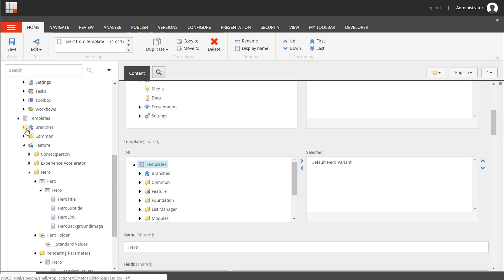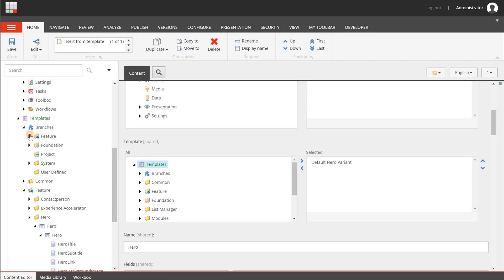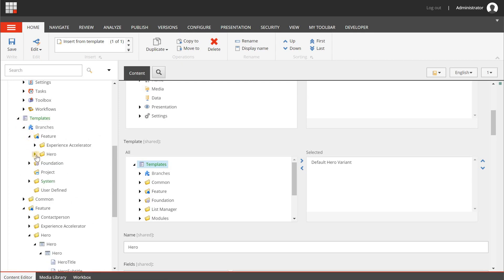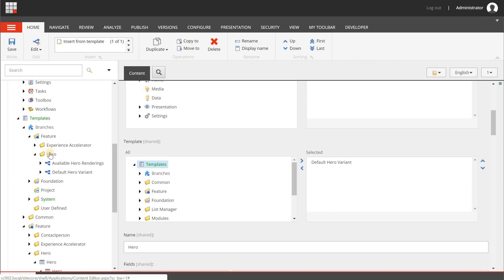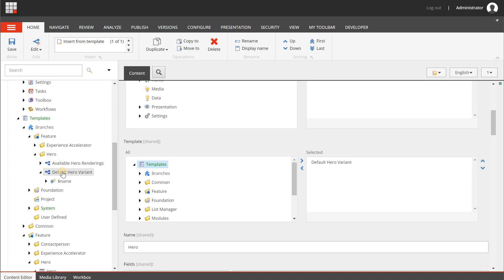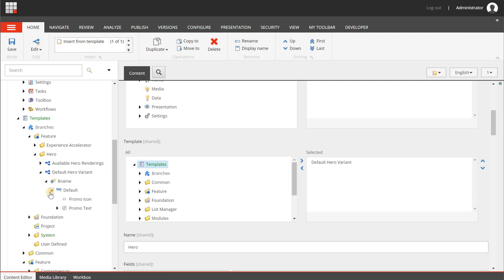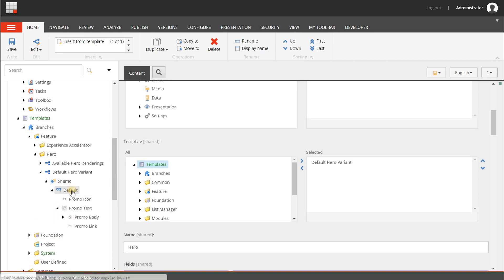For the rendering variant, go to Templates > Branches > Feature > Hero. A Hero folder has been created here as well, containing a Hero Default Variant. If you're familiar with SXA rendering variants you'll recognize this structure.